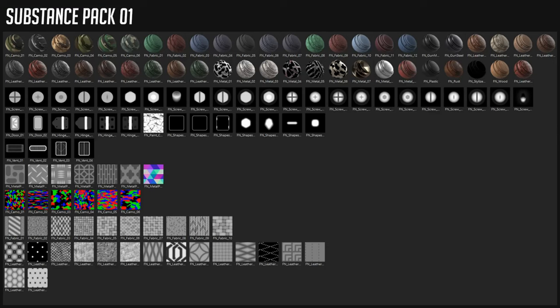Hey guys, this is just a short overview and kind of an introduction of what's inside the pack. As you can see, there are a bunch of smart materials for camouflage, for fabric, for leather, for metal and for other kinds of things.